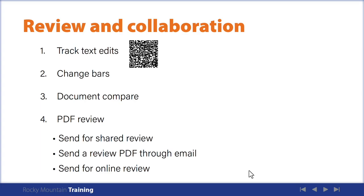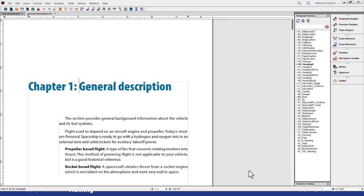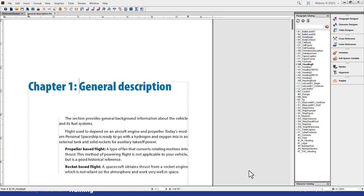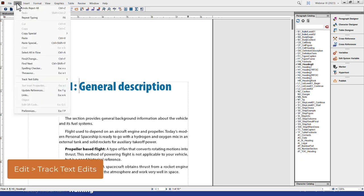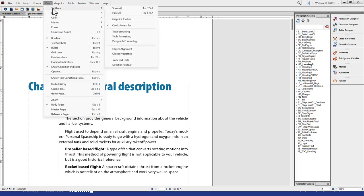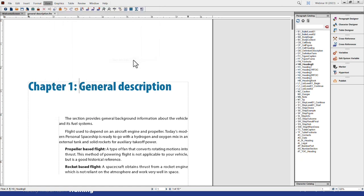Let's go look at FrameMaker. I'm in FrameMaker 2022, the current version as of this recording. However, the features I'm talking about in this webinar haven't changed in years, so any version of FrameMaker can benefit from these tips. To start with track text edits, the first thing we do is define the scope — what we want to check — and then we turn it on. Both commands live in the Edit menu under Track Text Edits, or you can access the toolbar from the View menu.